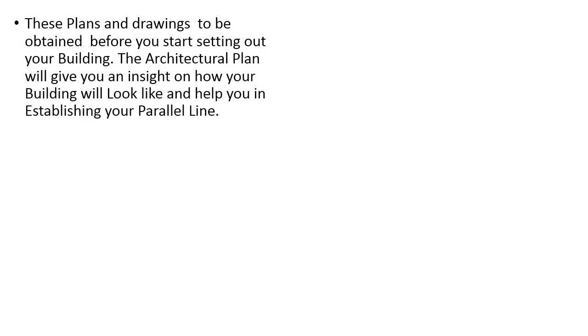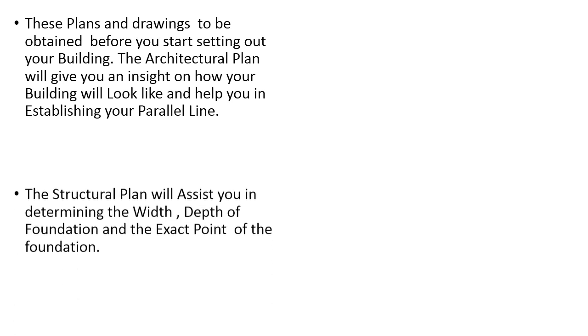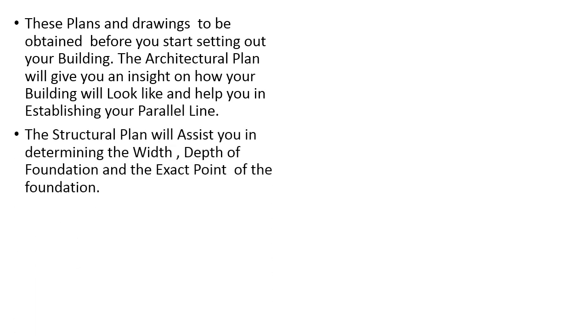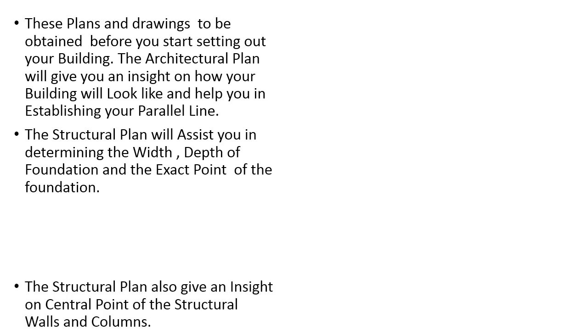These plans to be obtained before starting the set out of the building. The architectural plan will give you an insight on how your building look like and help you in establishing your parallel line. Structural plan will help you in determining the width, depth of the excavation of foundation, wall, etc., and the exact point of the foundation. The structural plan also gives an insight on central point of the structural walls and columns.